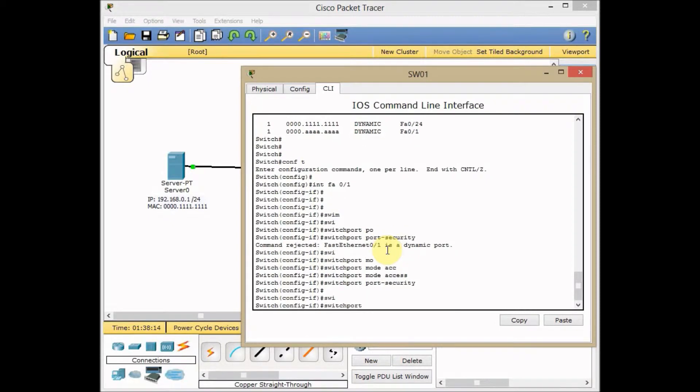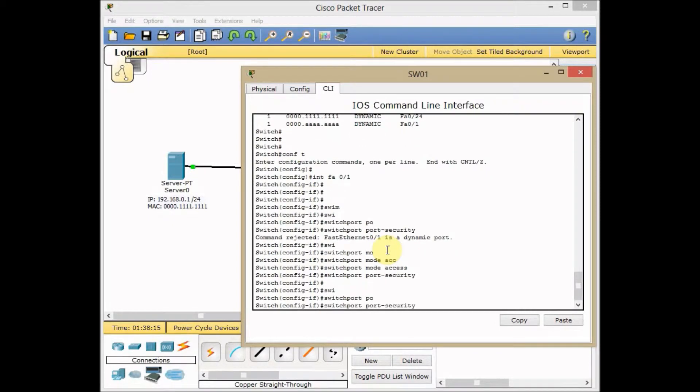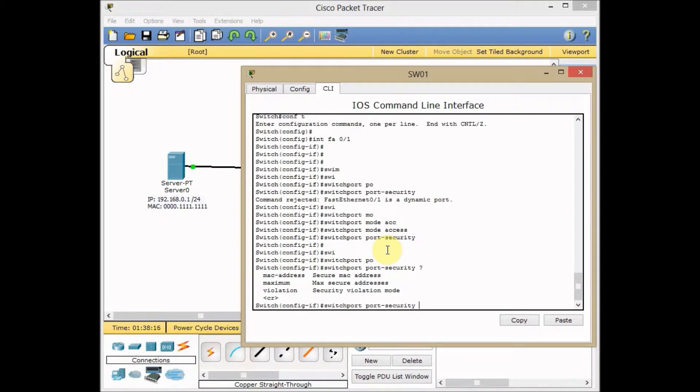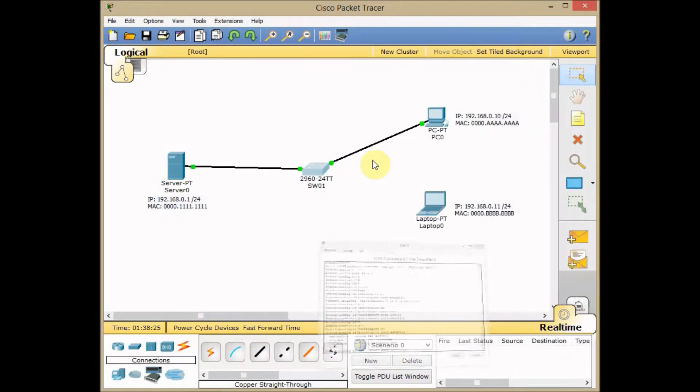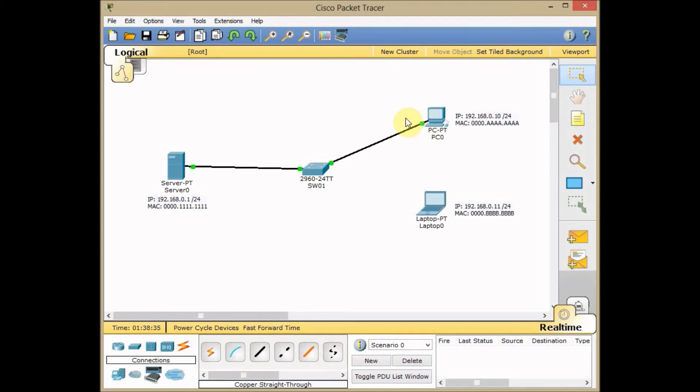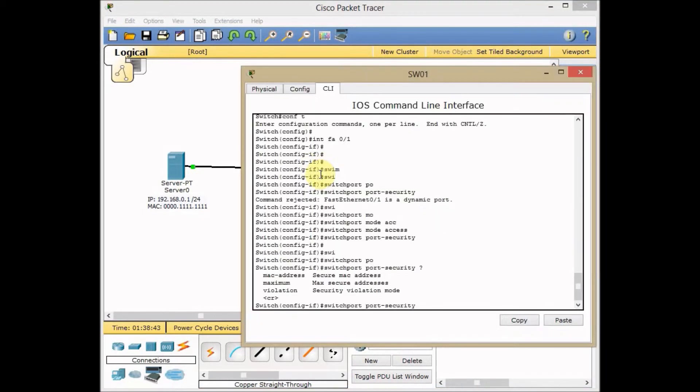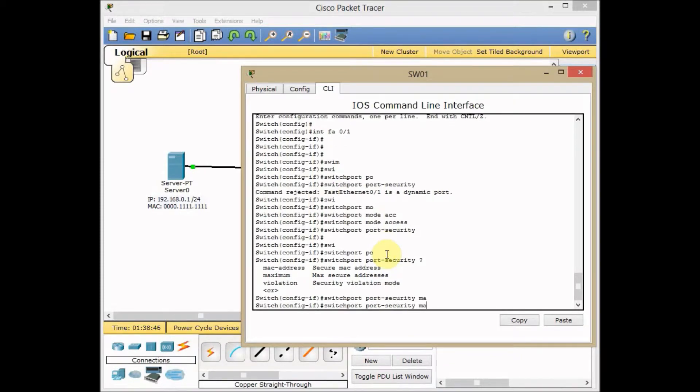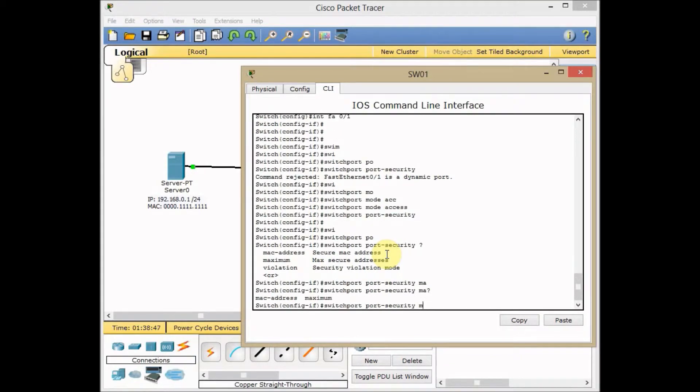Switchport port-security, use a question mark, and I've got maximum MAC address and violation. First of all, I can set the maximum MAC address accepted by the port or interface, which means in case one of my users disconnects this cable from the PC, brings his own switch and connects the port to the switch, he cannot provide communication for more than one MAC address through this interface.